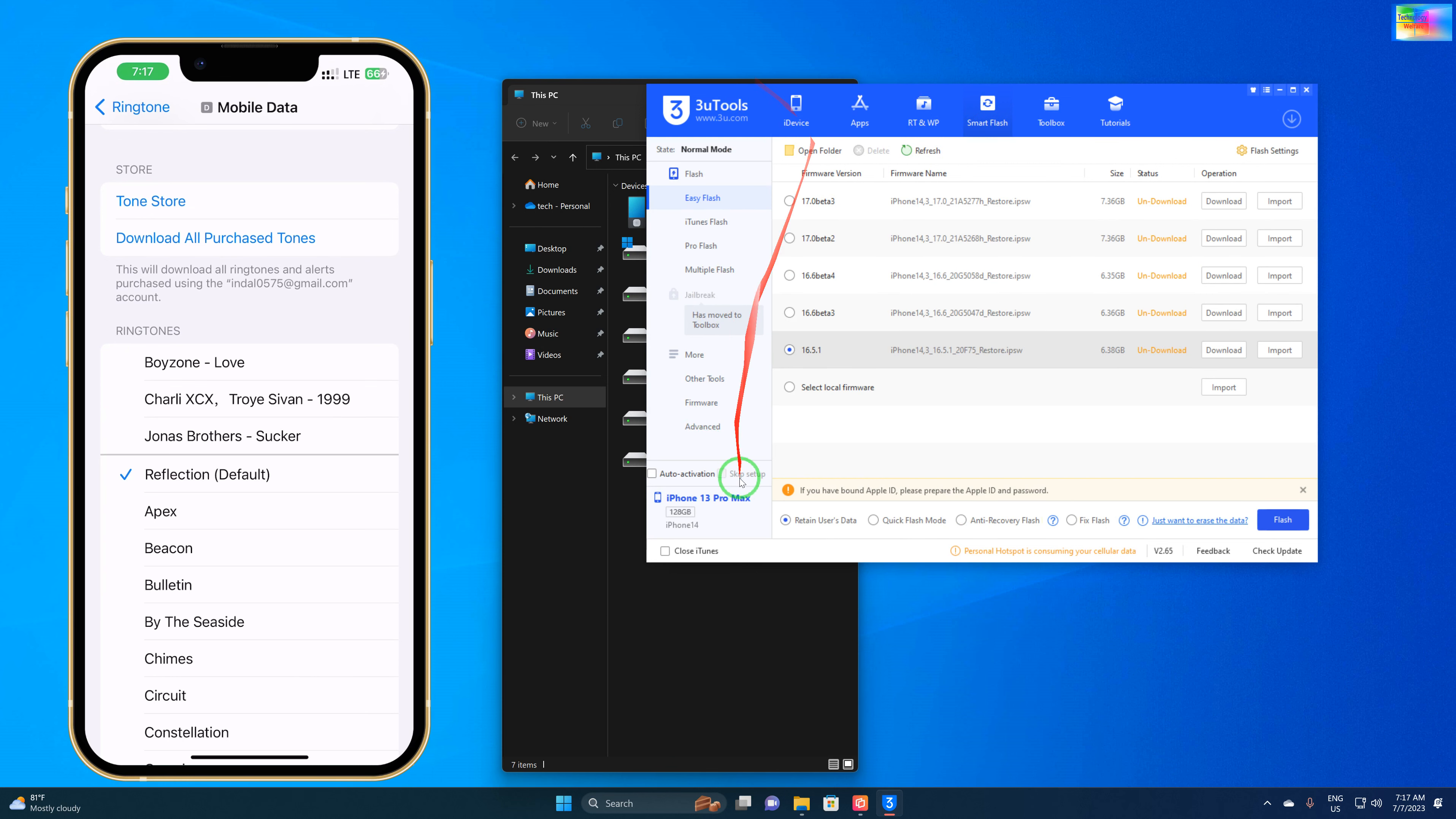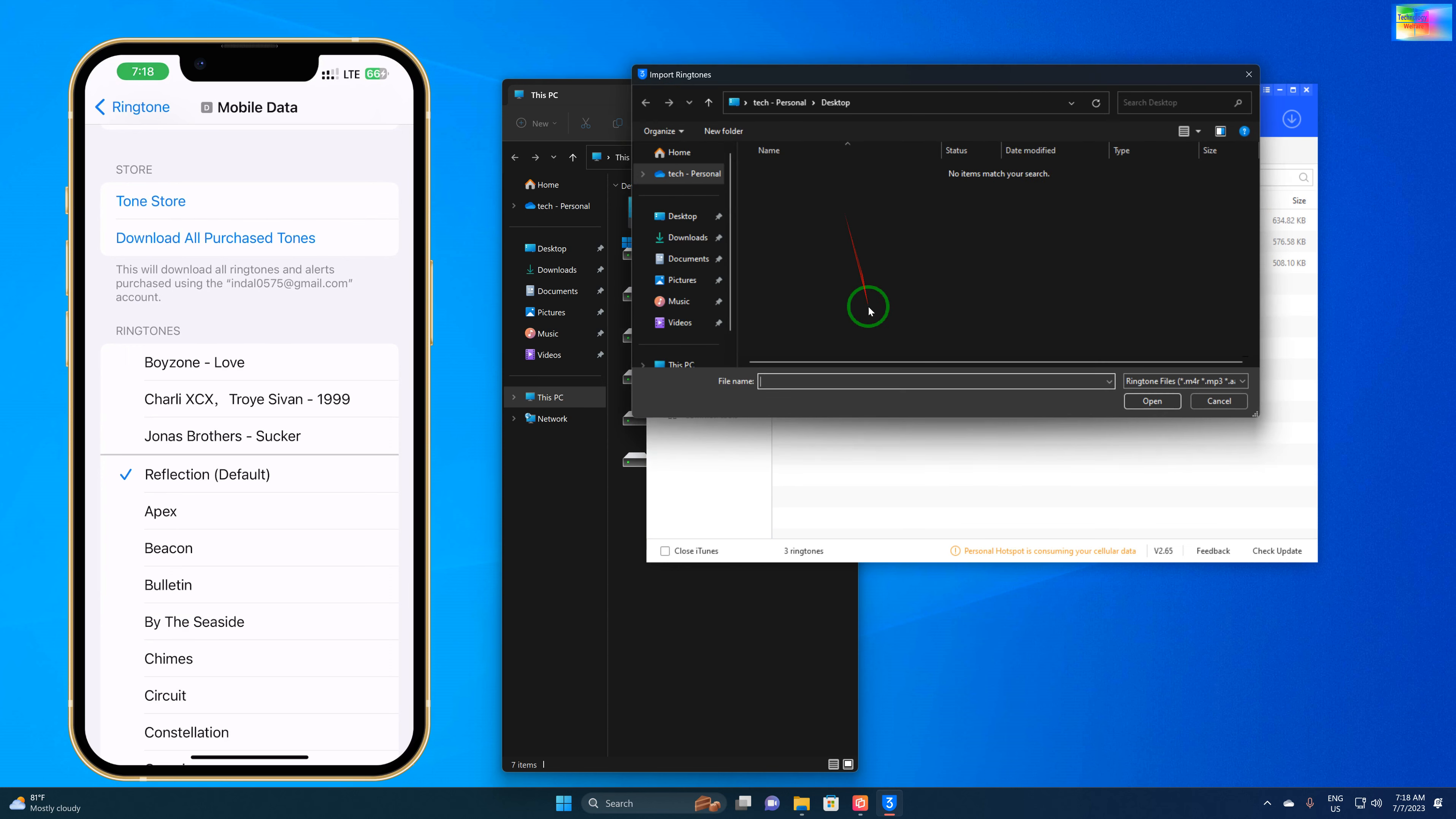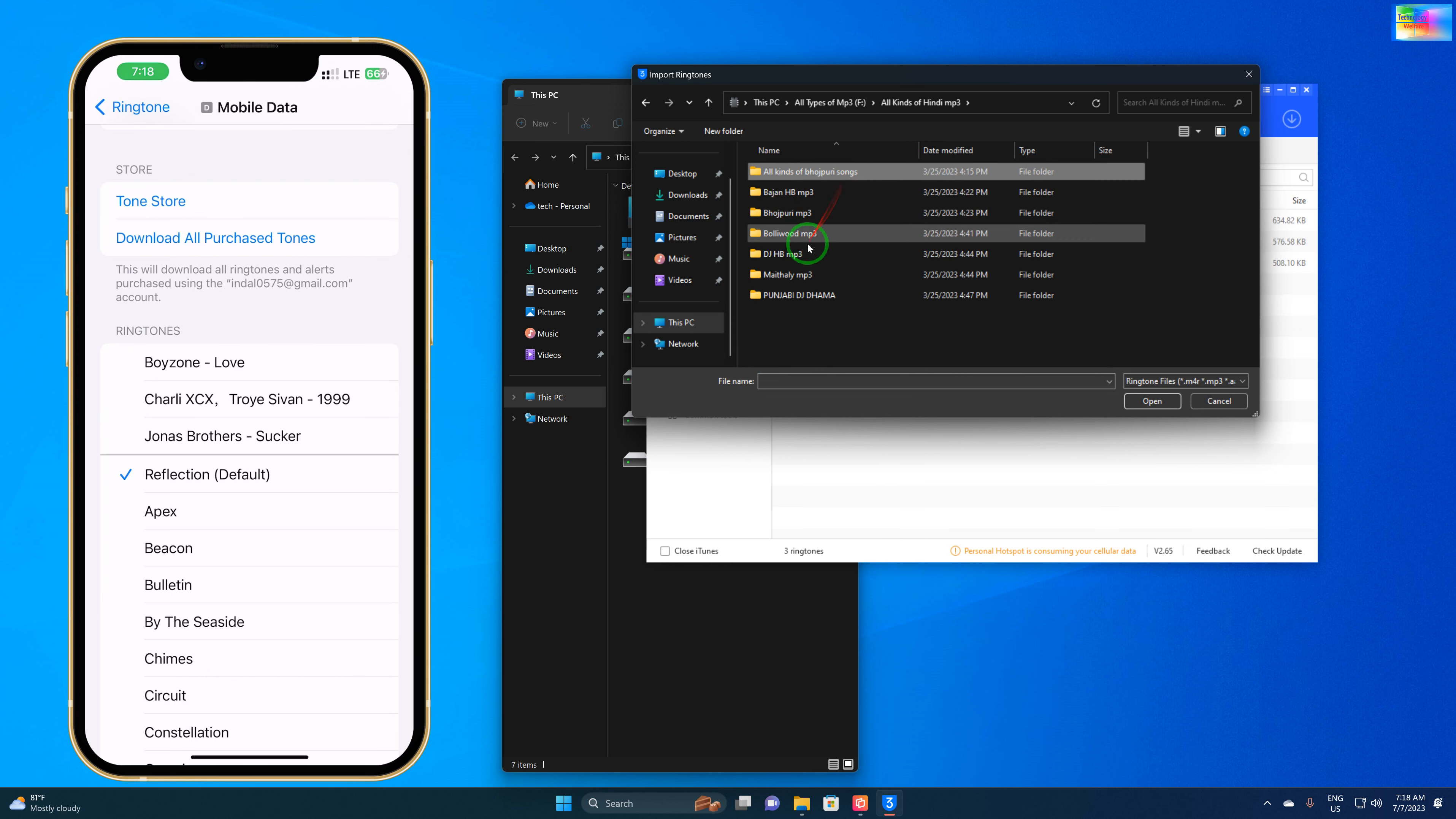We'll go to the Device option. In Device, we have the Ringtones option. Here we'll go to Import, click on here, and we will select the mp3 file.